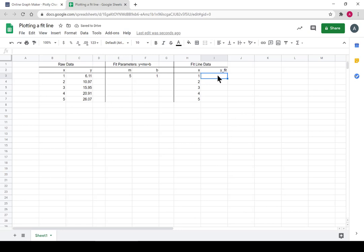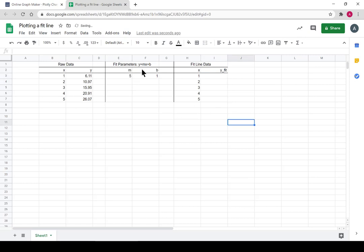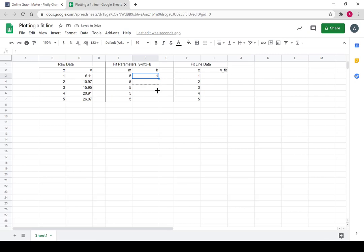And now y's we want to solve for, and we know y equals mx plus b, so we can do mx plus b. Something I'm going to do, because I know I'm going to make a formula in the first one and drag it down, I'm going to drag these ones down so I can use them on every row.